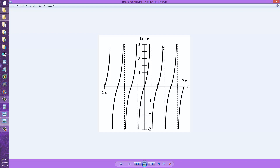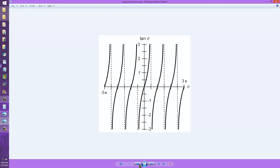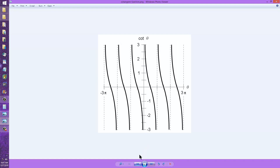It rises through zero again at pi radians or 180 degrees, and then back on up to the maximum where it repeats over and over. So the period of this wave is just pi radians or 180 degrees. It repeats itself every 180 degrees of phase, with zero amplitude at zero degrees of phase.